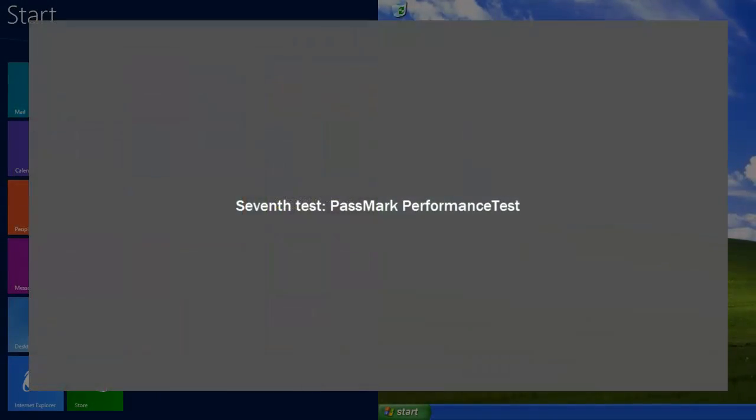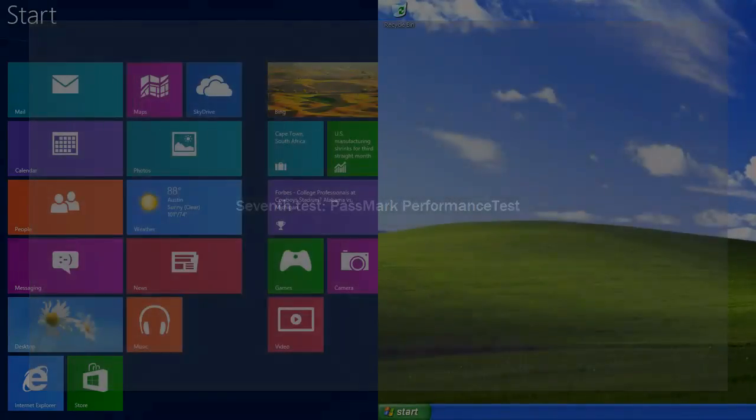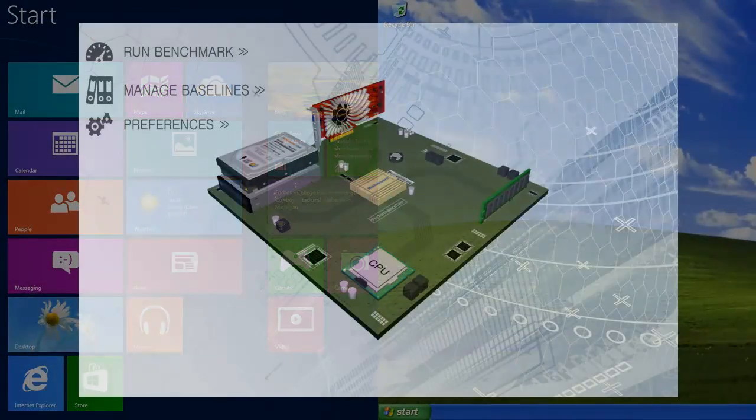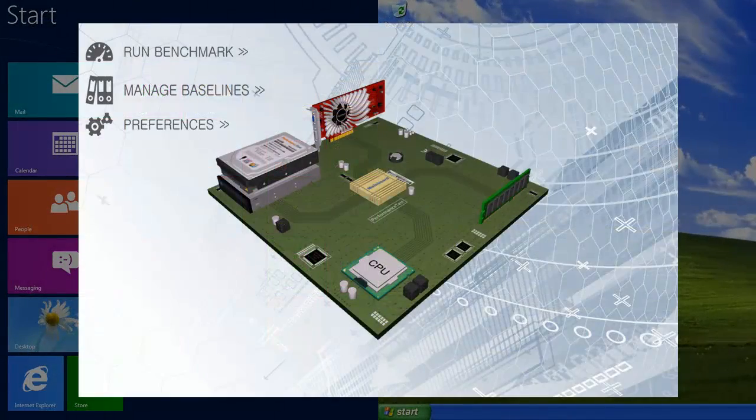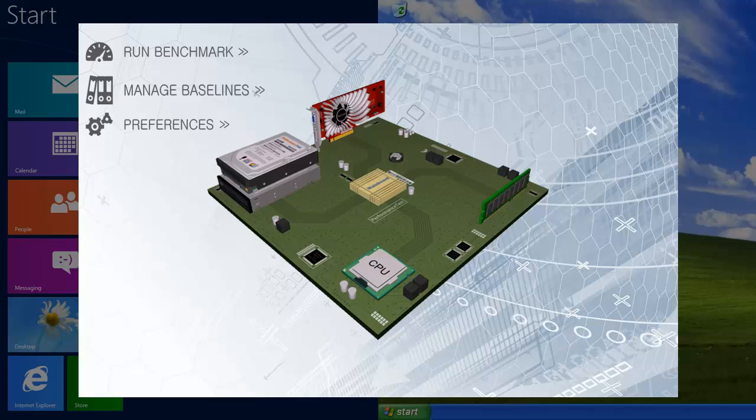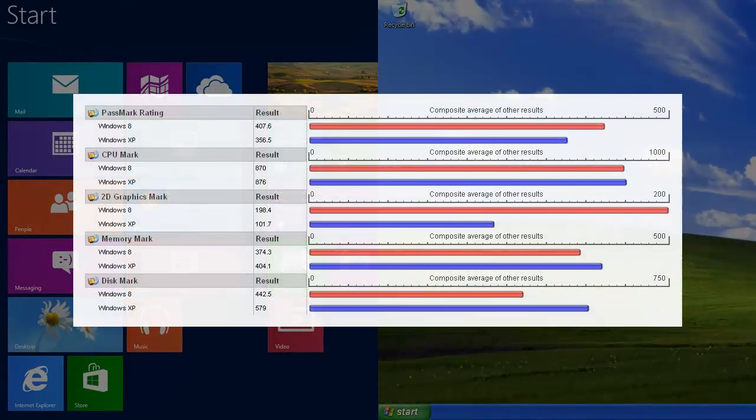So the last test I wanted to do was using the Passmark software. Passmark makes a product called Performance Test that runs through and looks at a whole bunch of different metrics about the machine. It doesn't just look at metrics. It actually performs tests. It will look at things like what's the floating point performance of the CPU. So it's a pretty good real-world test of equipment. Obviously, what I did is I ran that up on XP, went through and tested everything I possibly could with that, and then did the same thing with Windows 8. On both, it couldn't actually test 3D graphics. That failed catastrophically on both.